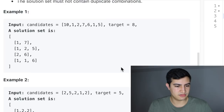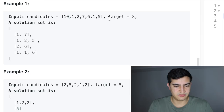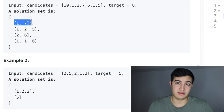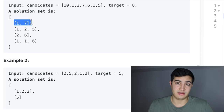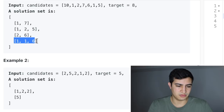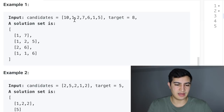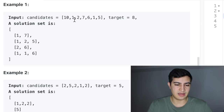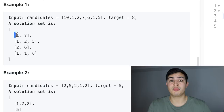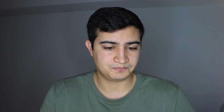Let's look at a quick example. For inputs [10, 1, 2, 7, 6, 1, 5] and target 8, we're asking: what are the unique combinations of these numbers that sum to 8? The solution set would be [1,7], [1,2,5], [2,6], and [1,1,6]. Note that even though we have two 1s, we can't have [1,7] appear twice — only unique combinations are valid.